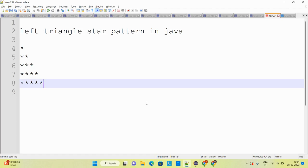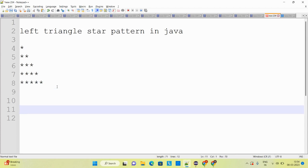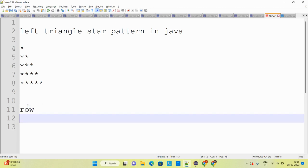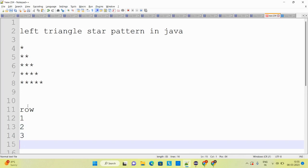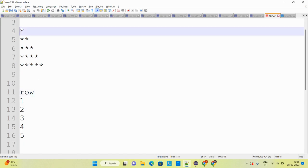If you see on screen, there is a pattern I have drawn. This pattern is called the left triangle star pattern program. Before starting with the coding, I need a few inputs - for example, how many rows are available in this particular pattern. I will create rows, and the rows are increasing: first row, second row, third row, fourth row, and fifth row. On each row I'm having some stars drawn.